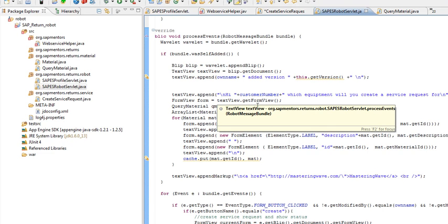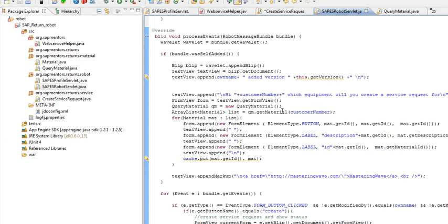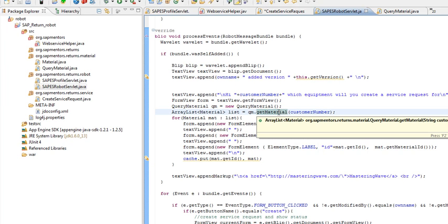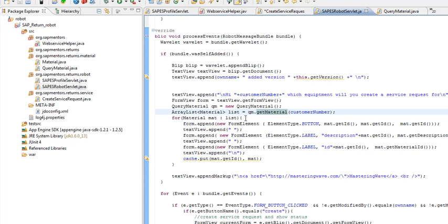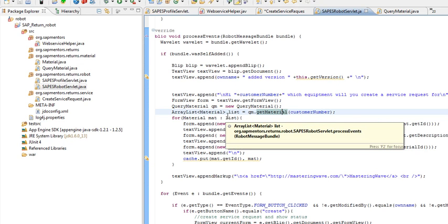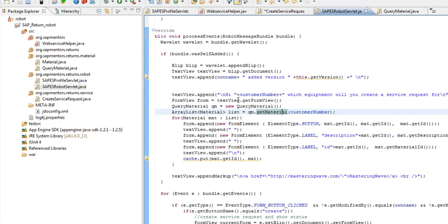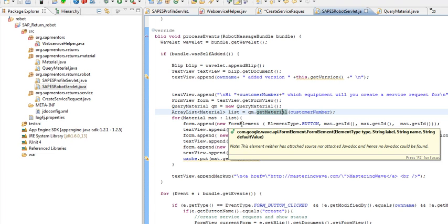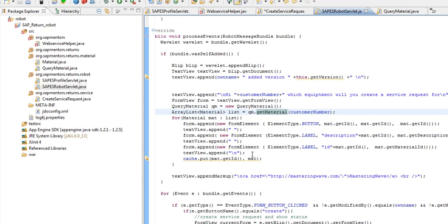In this one, we first get a list of all the materials. When we have to retrieve this list, we create a form, and then we create this whole list of all the elements: the name of the ID, the name, and the material ID.